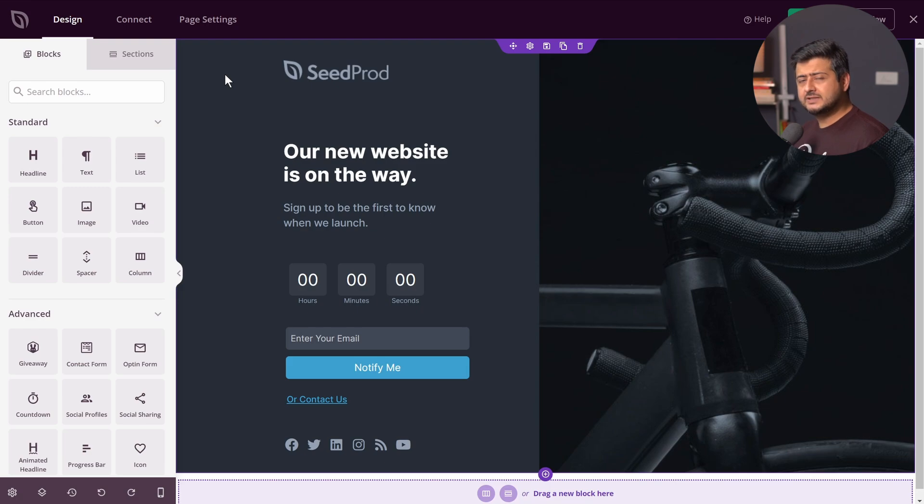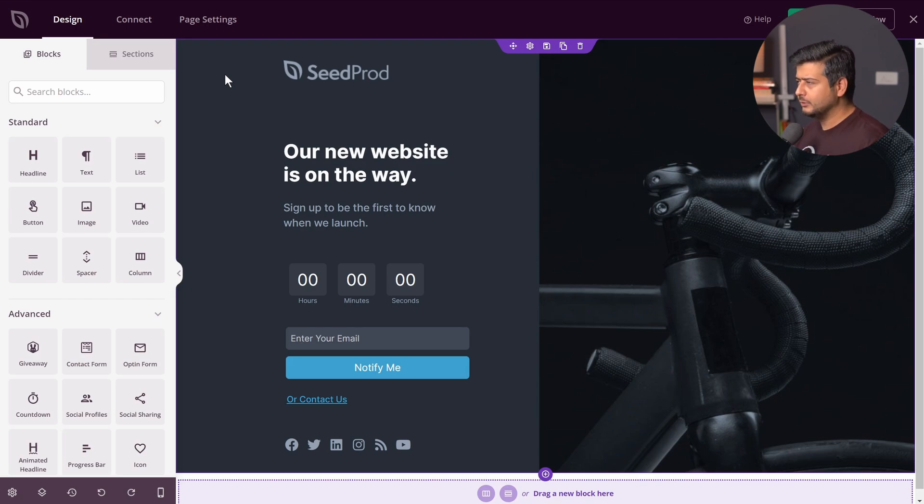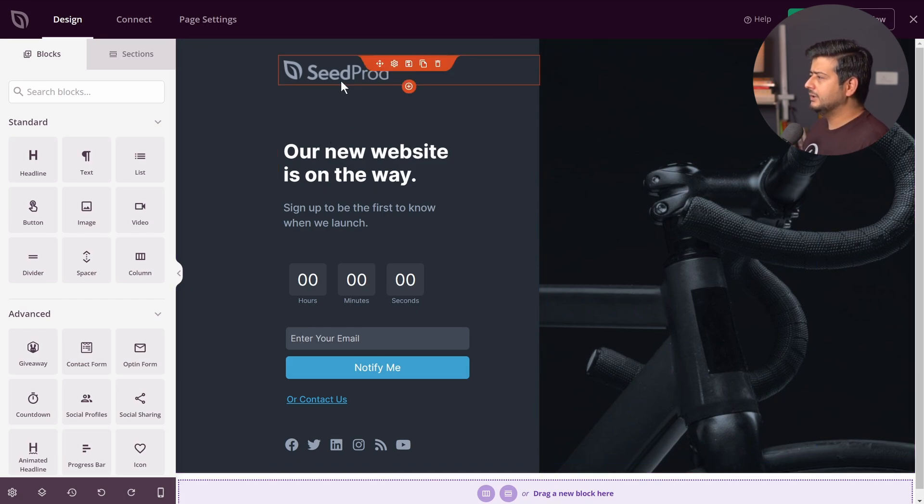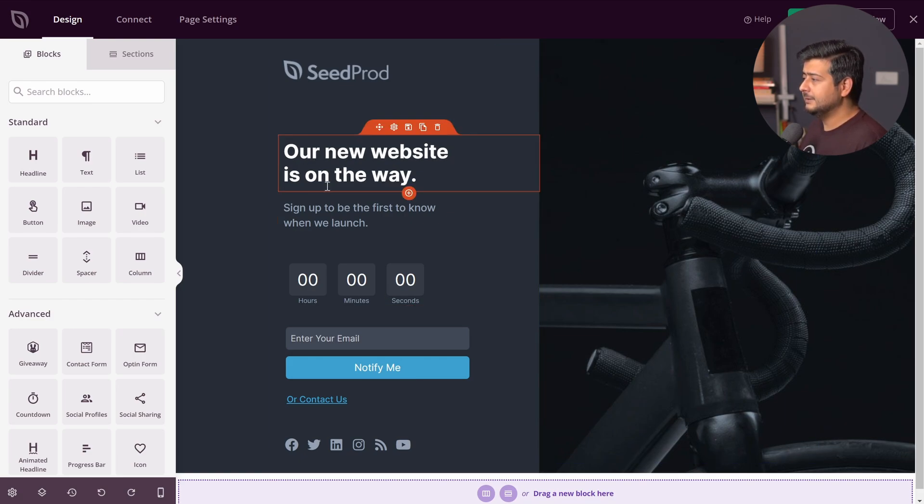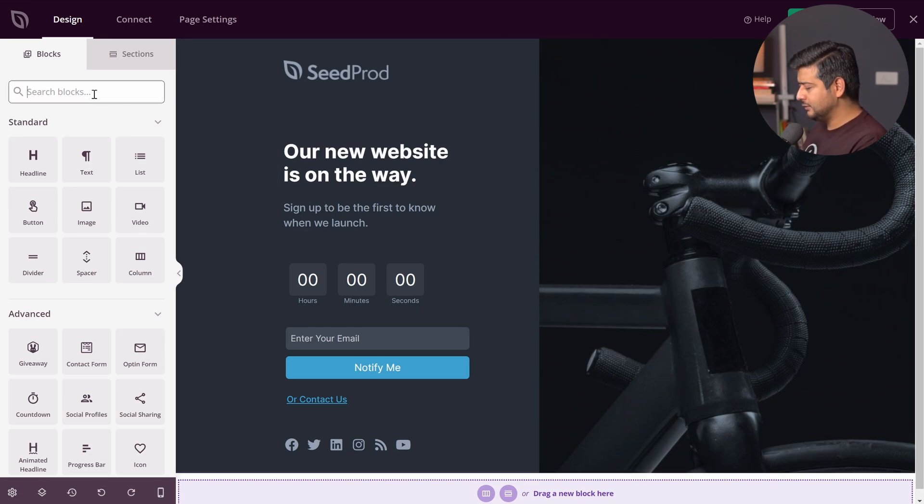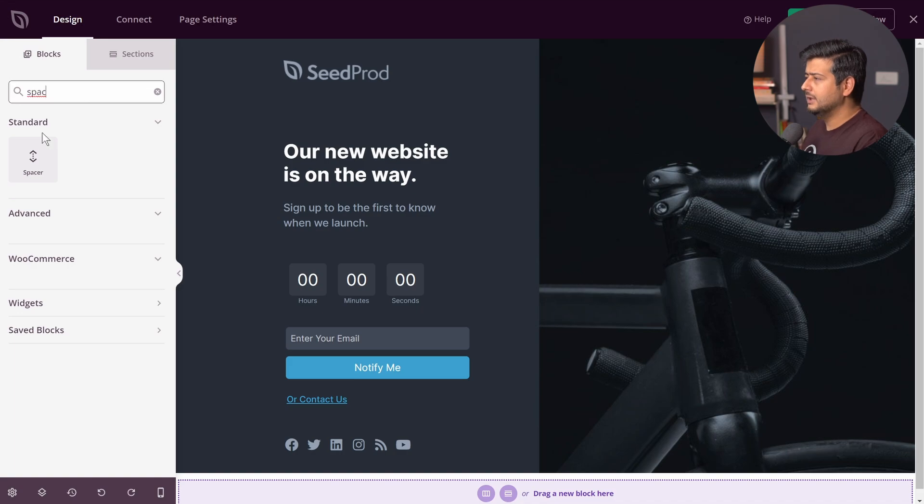In this case, I'm using SeedProd, but I believe every page builder on the market has the same functionality. The interface might be a little different. You can figure it out yourself. It's not very complex. So let's say I'm working with this section right here. Or now our new website is on the way. Let's say I want to increase the spacing between this headline and this block. There are a couple of ways to do it. But the easiest way again is using the spacer block.